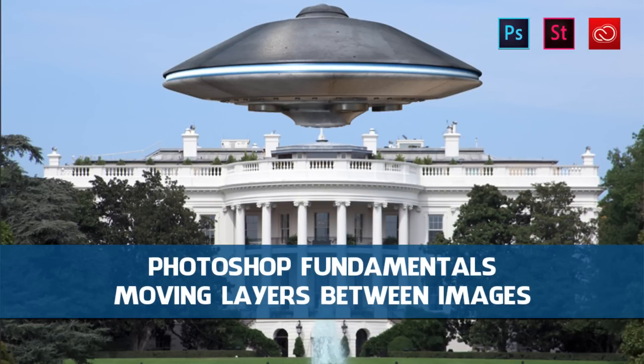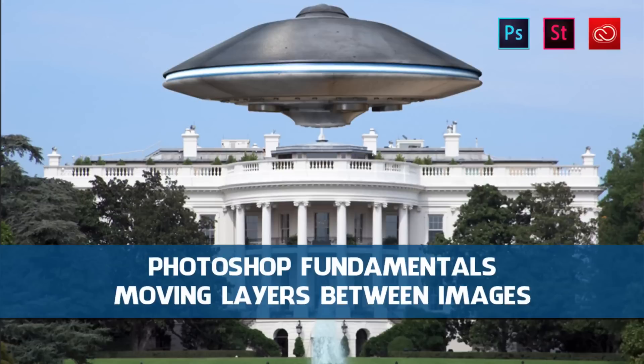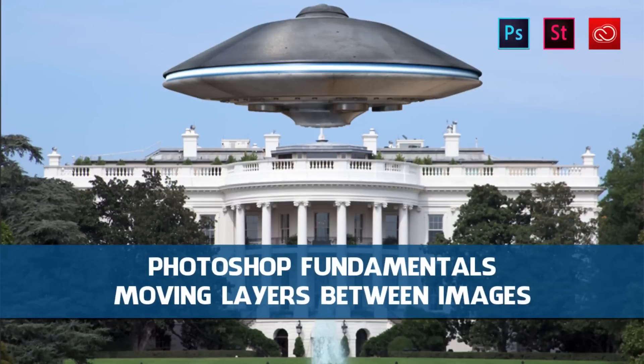Hello, I'm Eric Renaud, this is a video for tipsquirrel.com, and in this video we're going to look at one of the Photoshop fundamentals, taking one image and popping it into another. Now there's several ways we can do this, so let's jump into Photoshop and have a look.